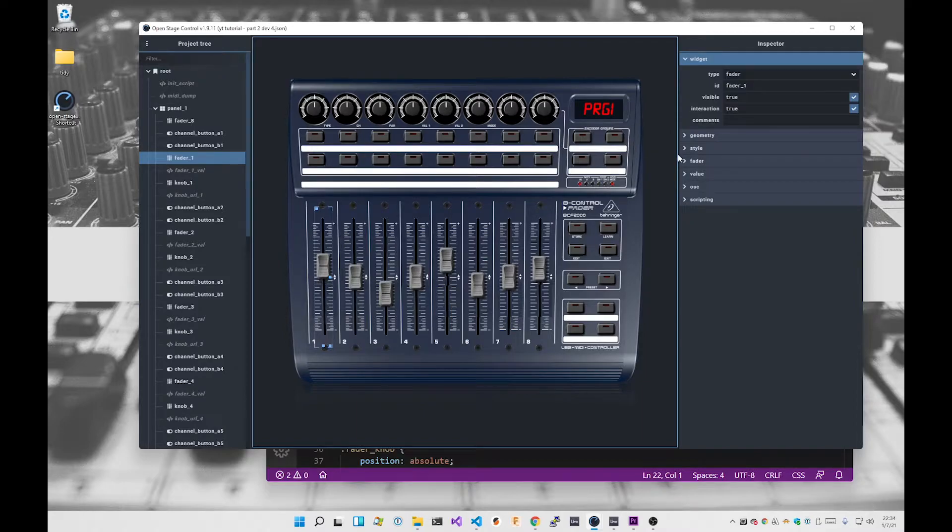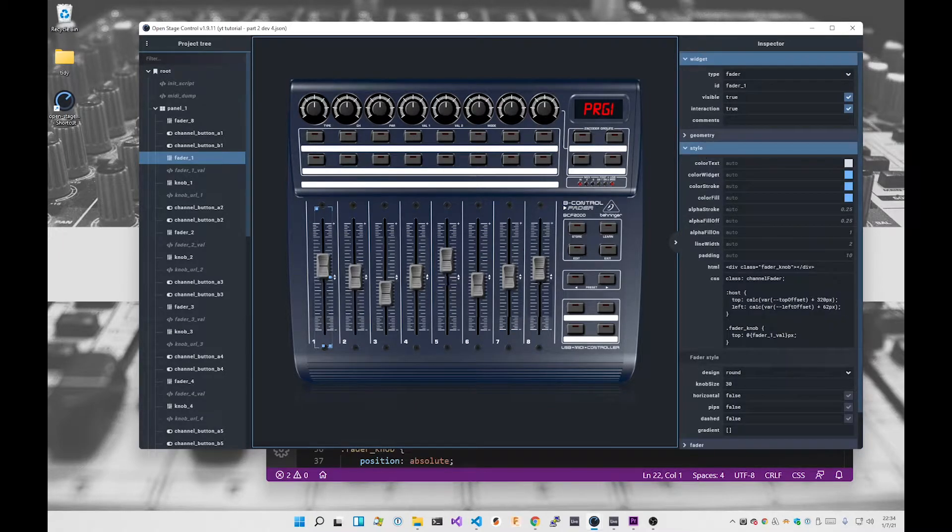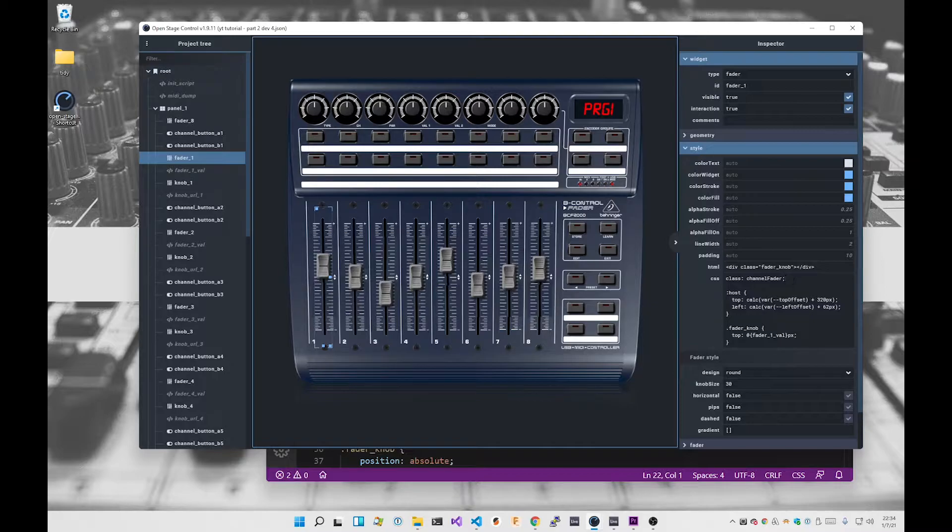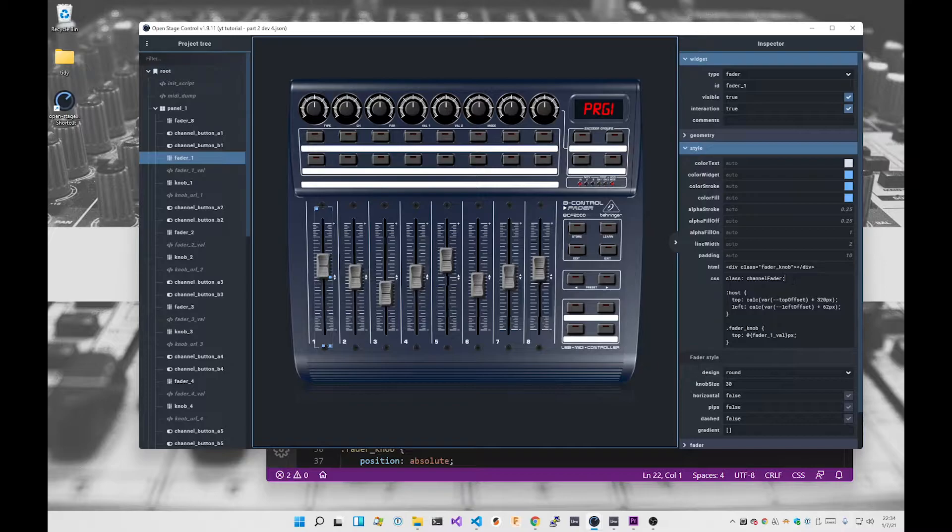The next thing I did was give it a class called channel fader, which I mentioned before in the last video. I was just using that to apply a green background, which I've removed. That was to help with layout.